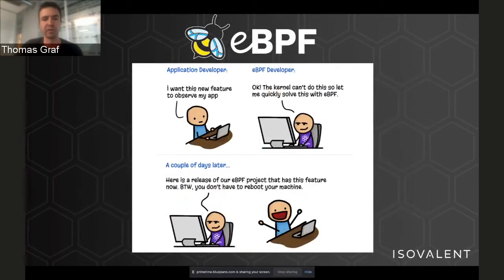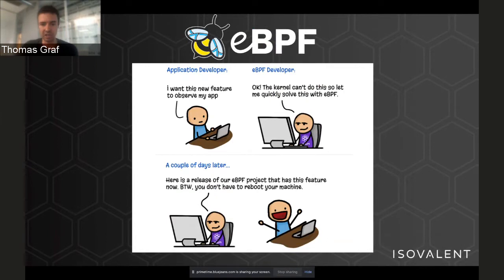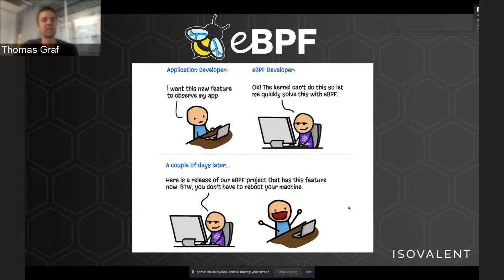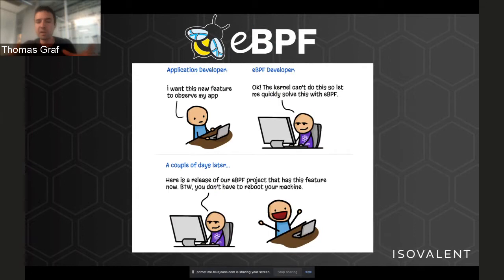With eBPF, this is dramatically different. Similar to a Linux kernel module but in a safe manner, we can load additional functionality at runtime without risking crashing or compromising the kernel, without creating security incidents — at runtime when needed. This means we can now innovate in real time and make new functionality available to end users right away, enabling a big wave of innovation, very similar to how JavaScript enabled innovation for web browsers.